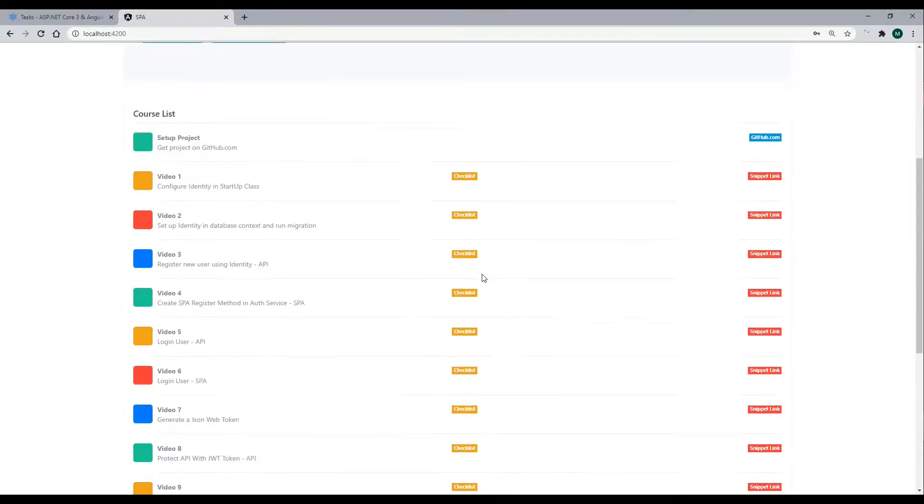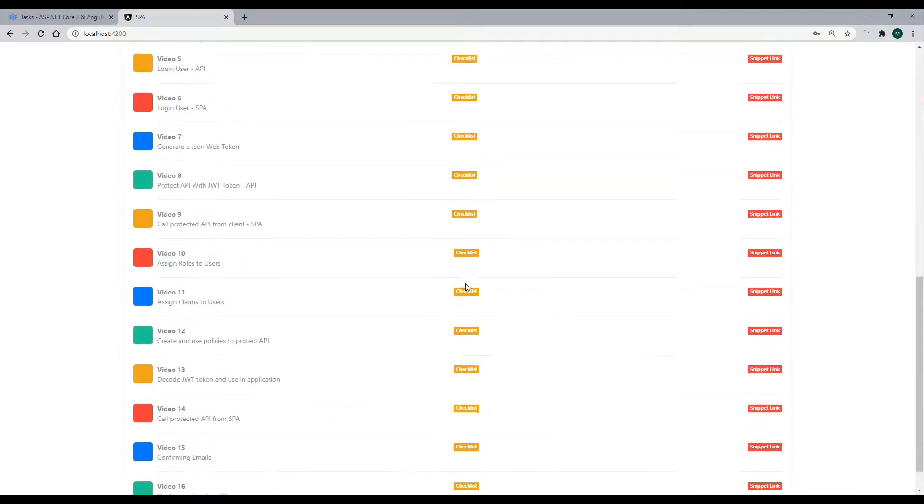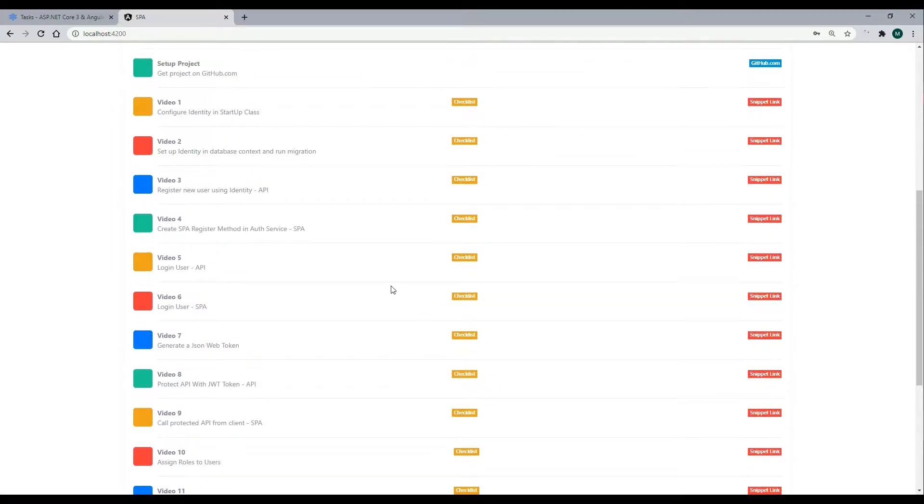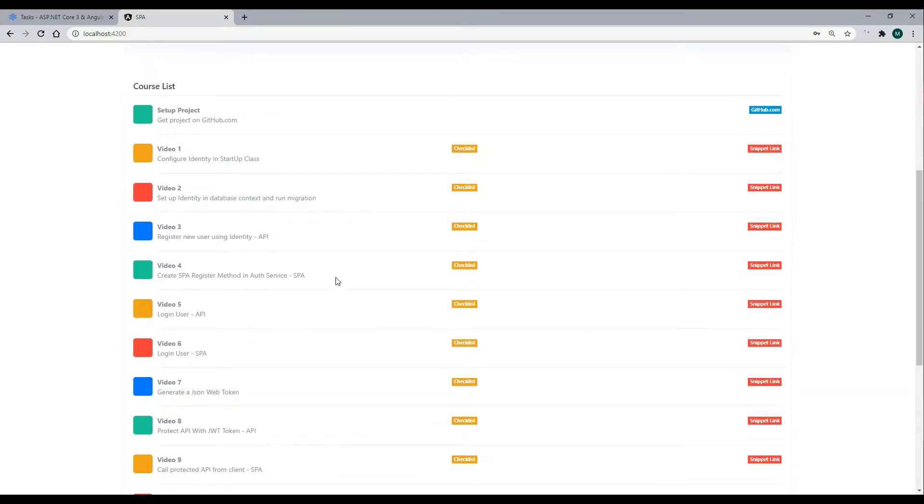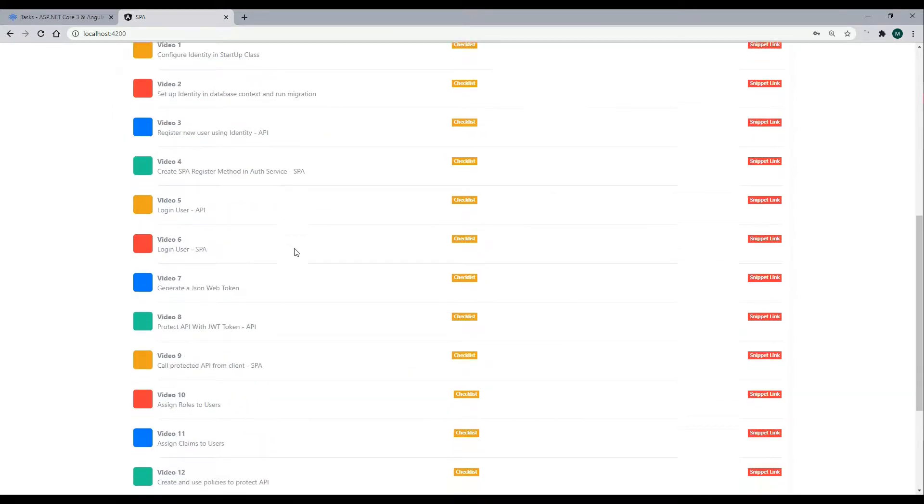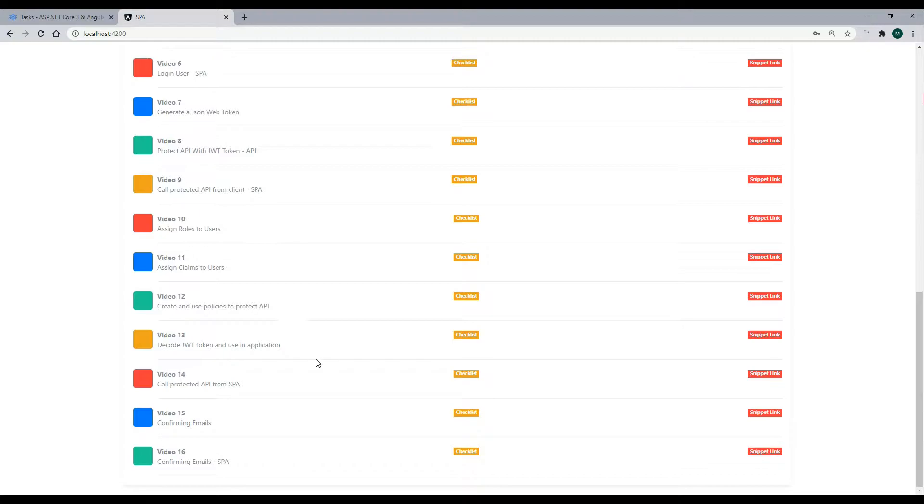This course is going to be 16 videos long. At the beginning we set up identity, then we set up our login form, our register form, and then eventually we add JWT tokens to the user, policies, claims, roles, and towards the end we actually confirm the user's email.